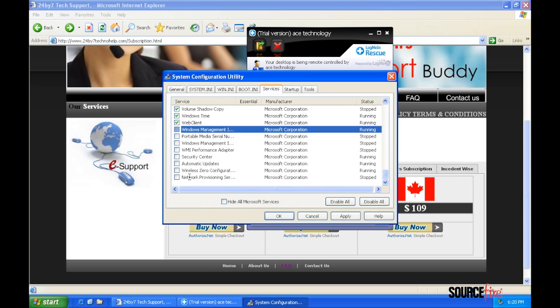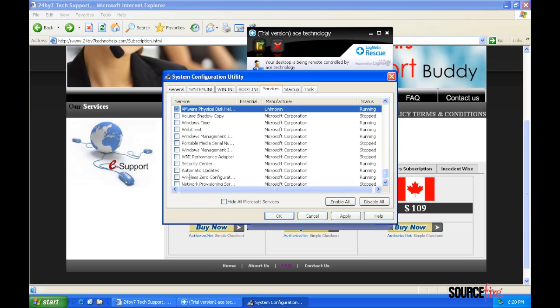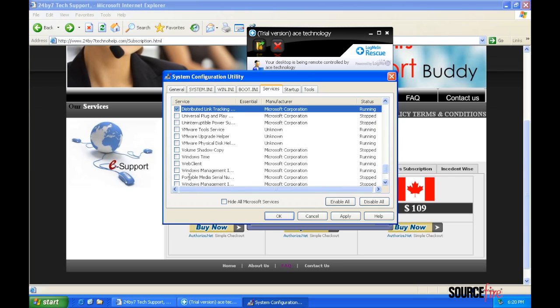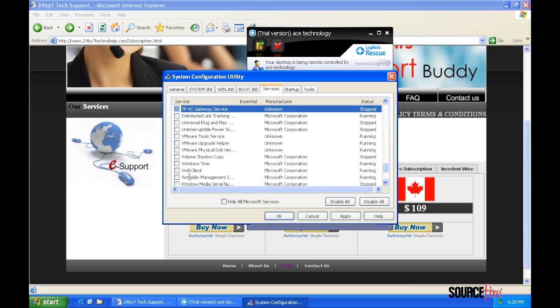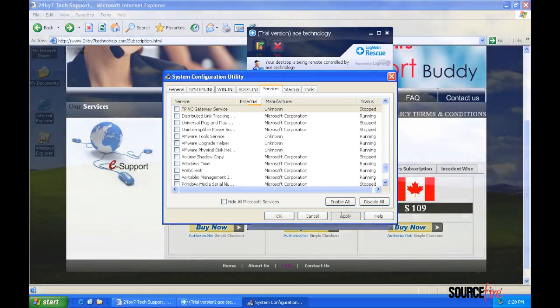I ask him what the VMware services are, as this would indicate to a sophisticated attacker that they are on a virtual machine and not a home PC. I wonder if he will catch on, but he still insists that it's all malware that they are disabling.